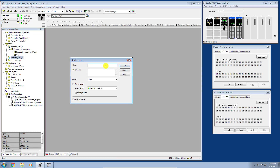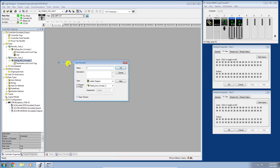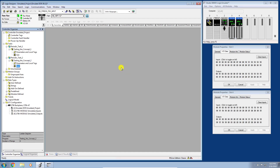Same workflow — let's add a new program to Periodic Task Two. I'll call this one 'Testing the Concept Two,' schedule it to Periodic Task Two, click OK, then right-click and add a new routine called 'Go Two.' Now let's go ahead and start building some logic in Go One.